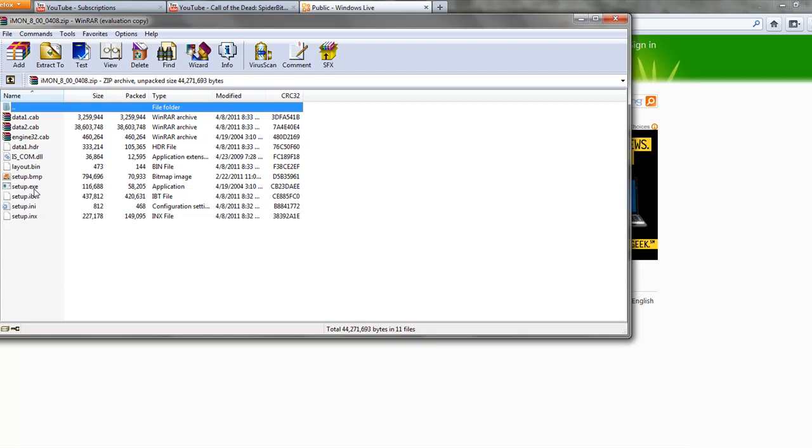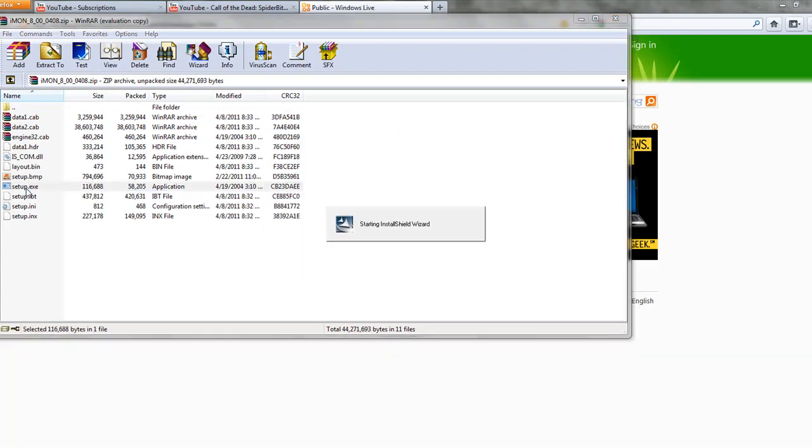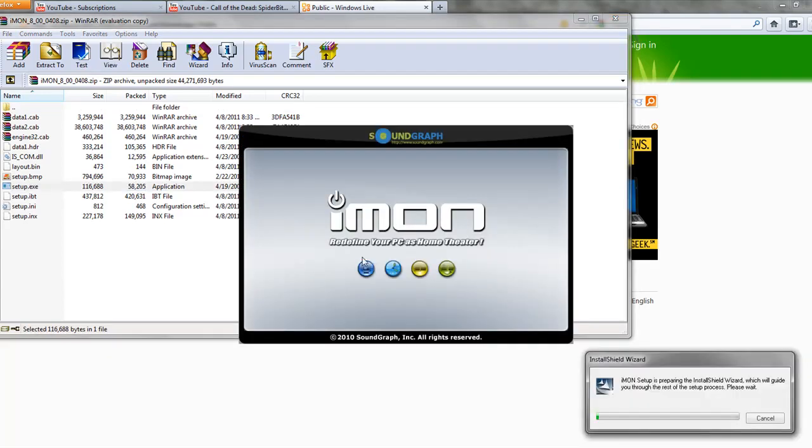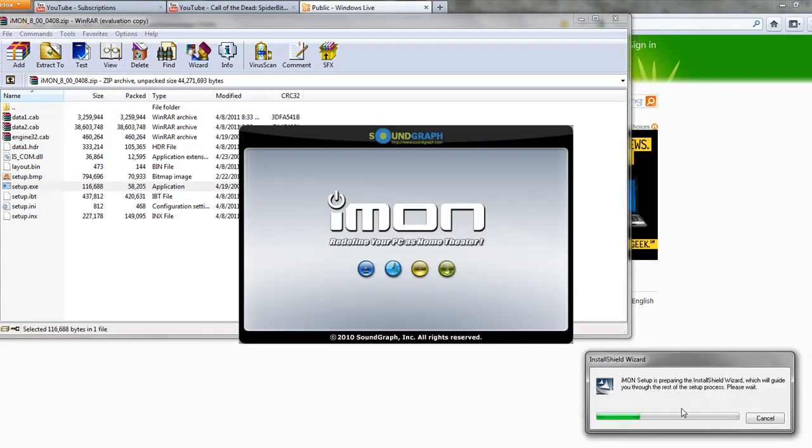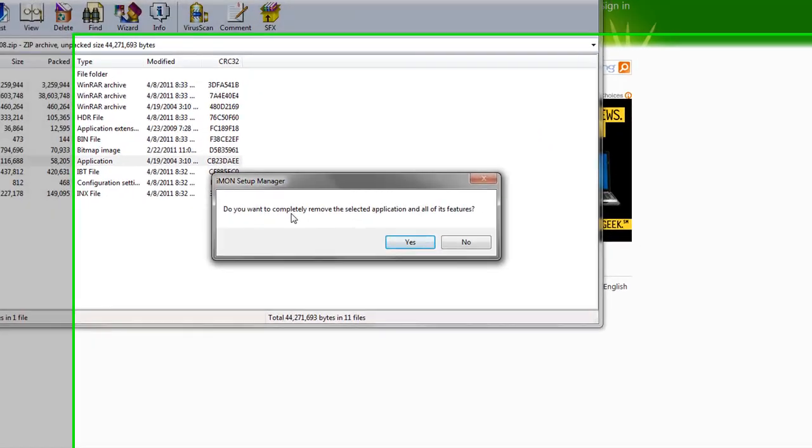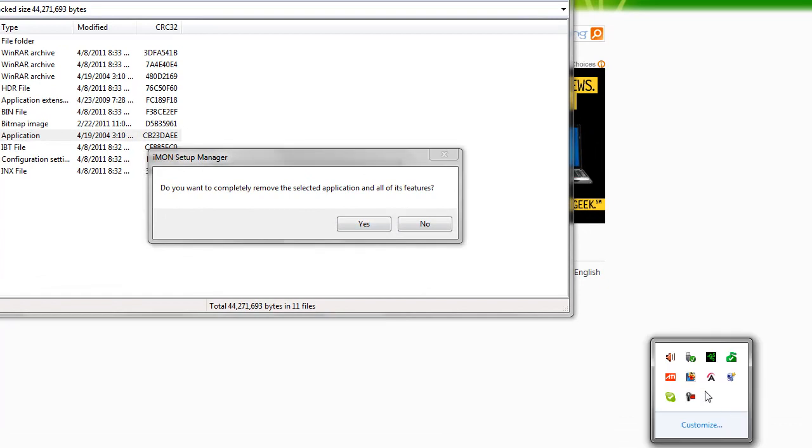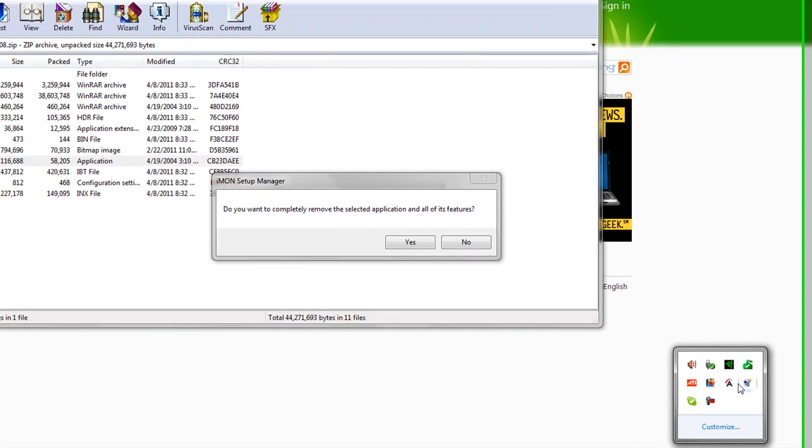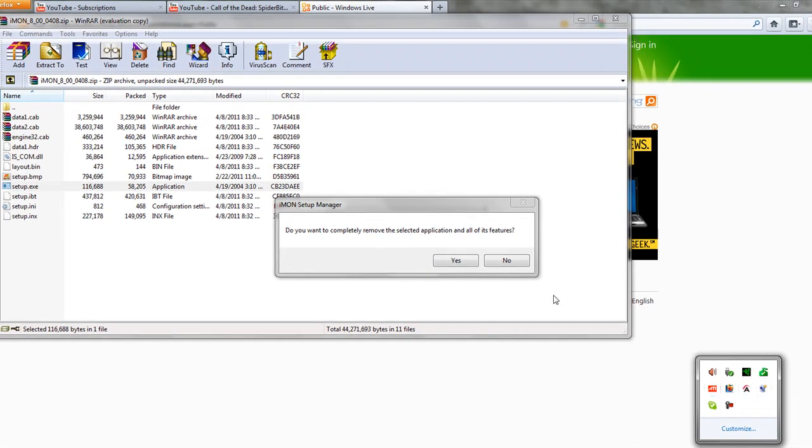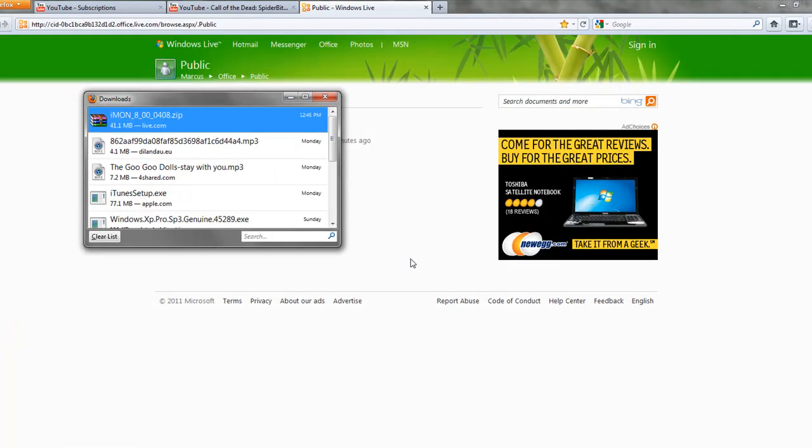It'll first look for your... it's going to, let's see. See, it's going to ask, do you want to completely remove all selected applications and all its features? It's just, it's talking about IMA. It's not talking about any other programs on your computer. It's talking about the IMA. I'm going to click no and I'm not going to install it. I'm going to just exit out of that.